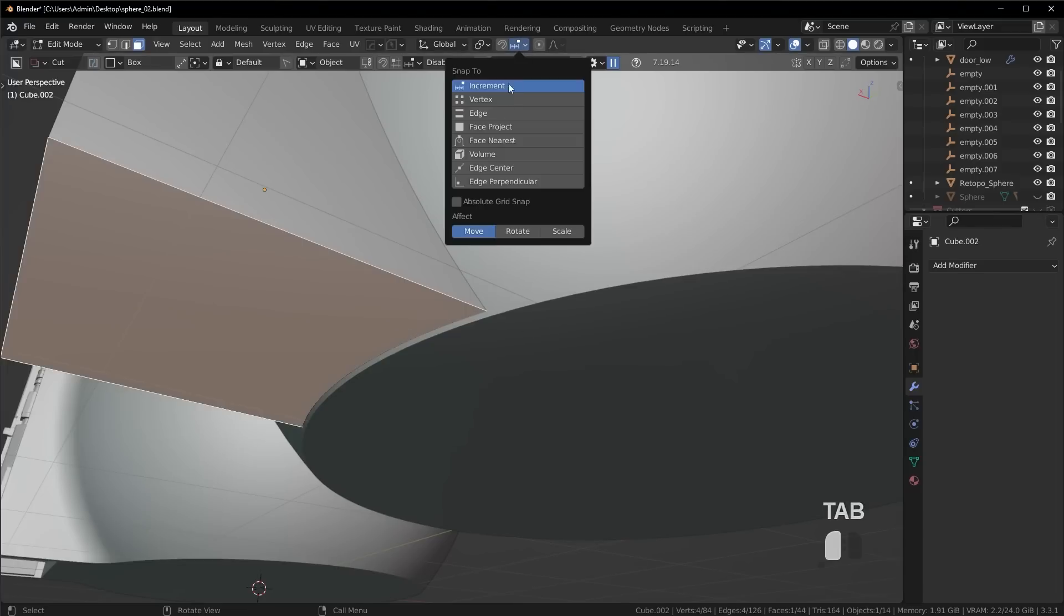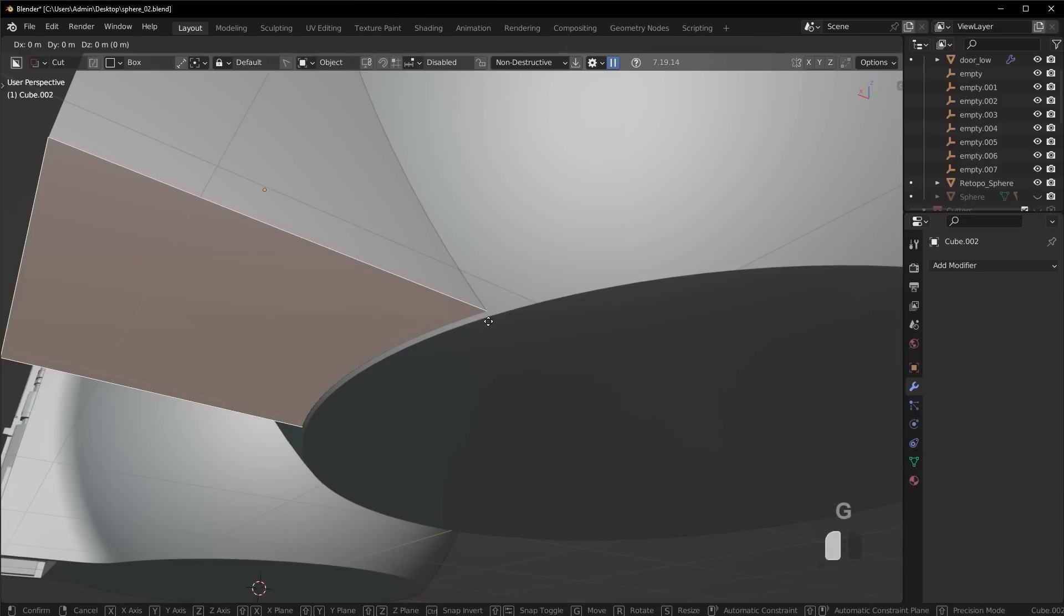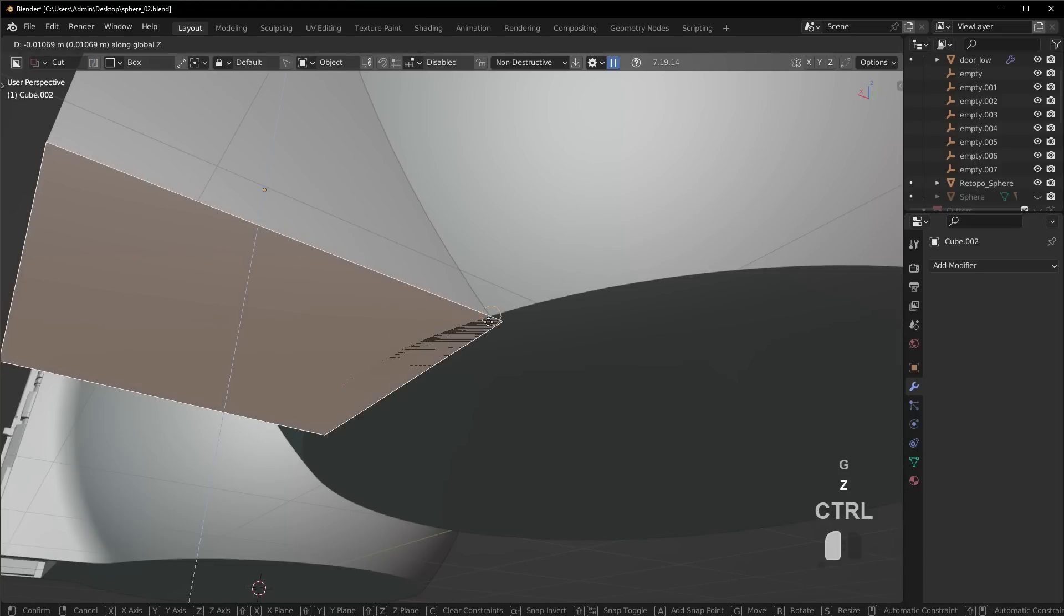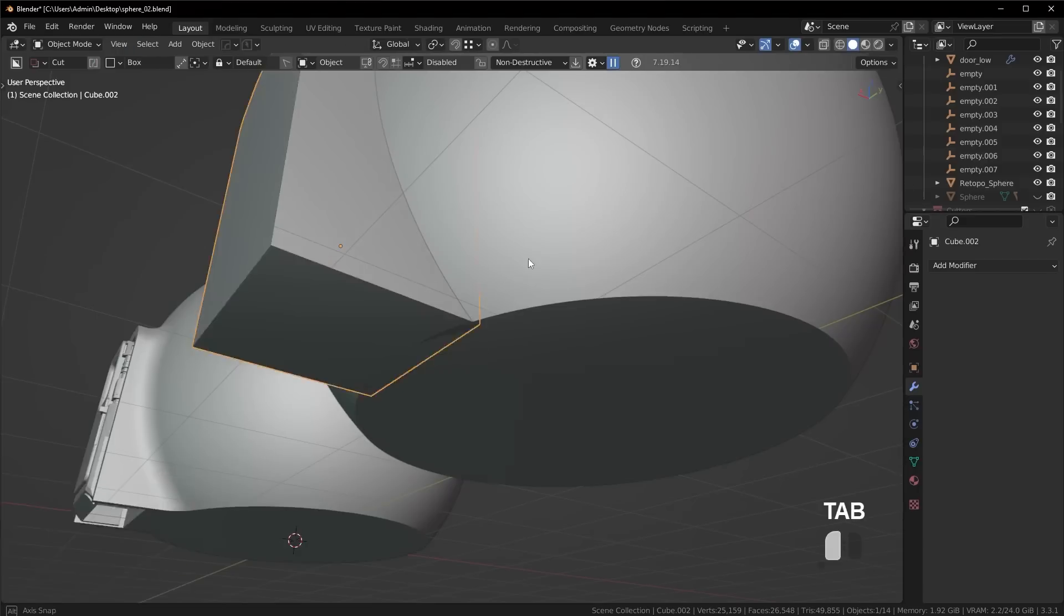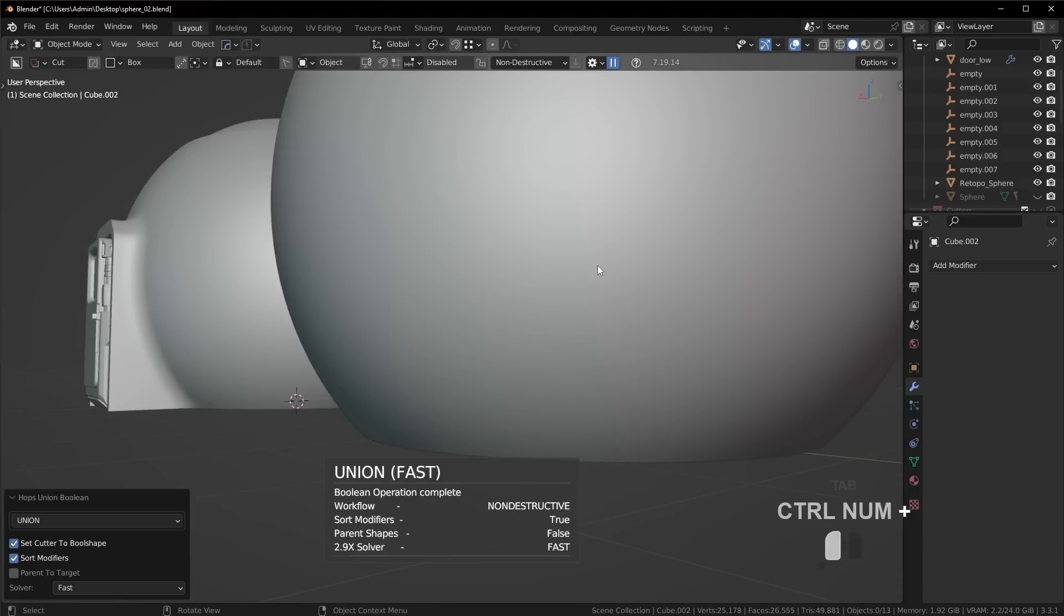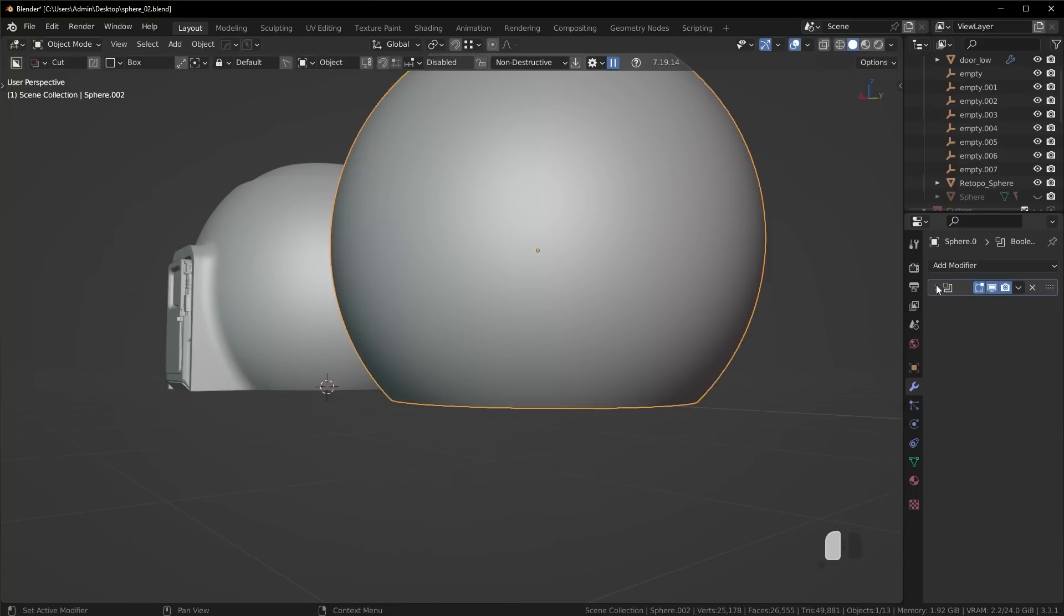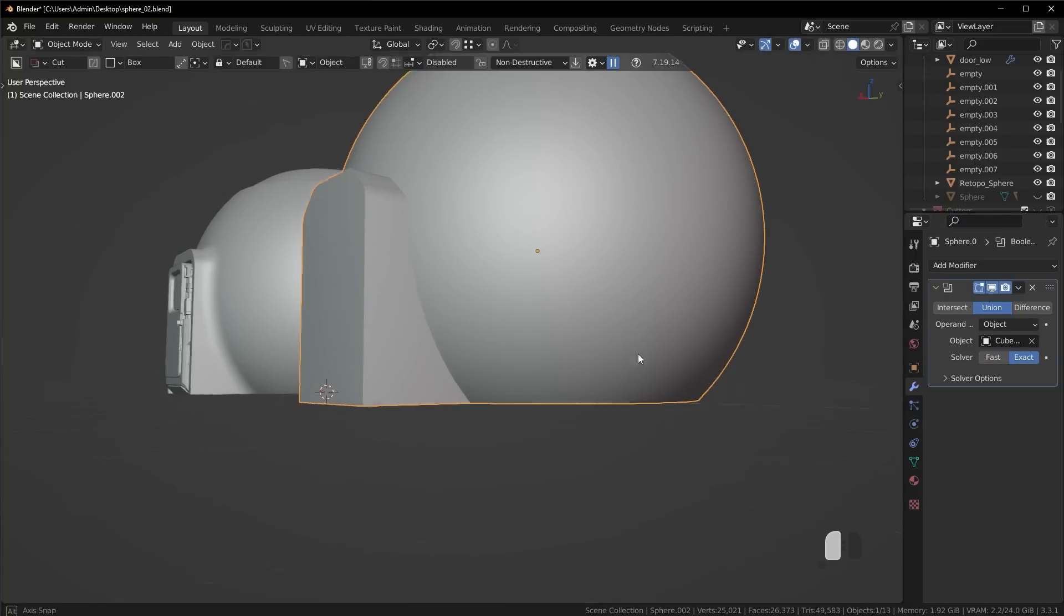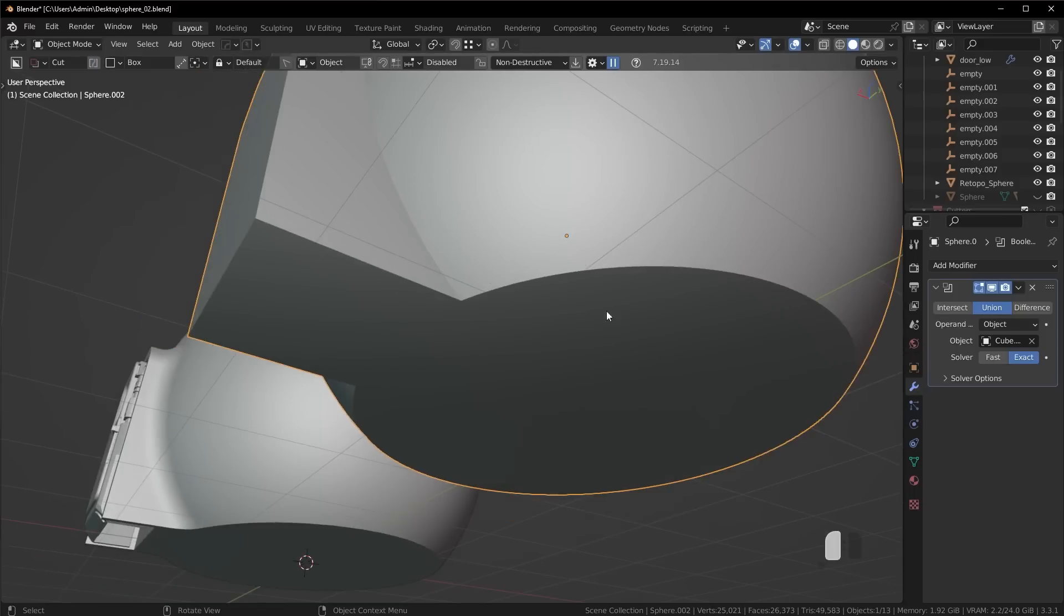Go into vertex snap, and then press G, Z, and just snap it right there. So that way we're on the same plane. And then we can go ahead and use a union. And if it disappears, that's simply because we need to change the solver over to exact because it's on the same plane.